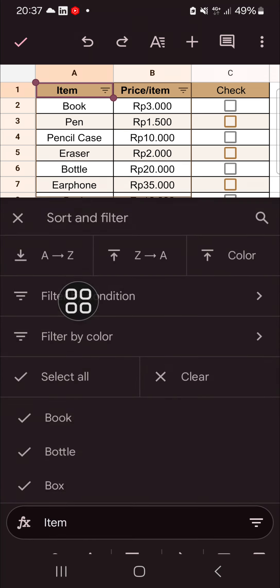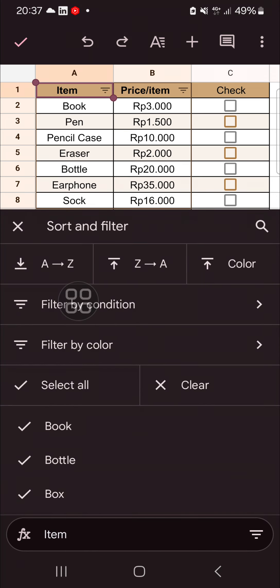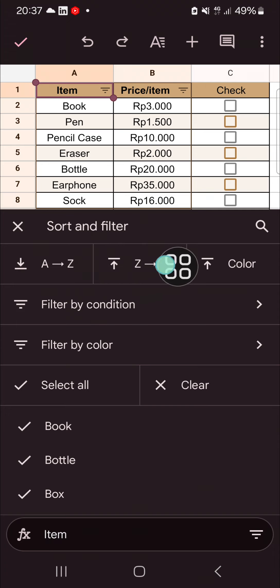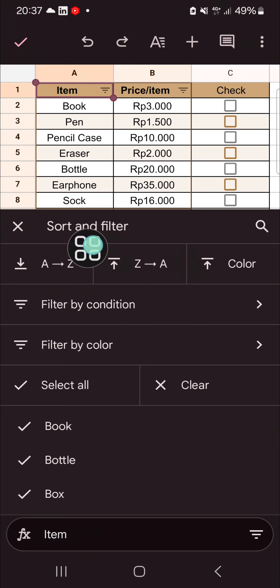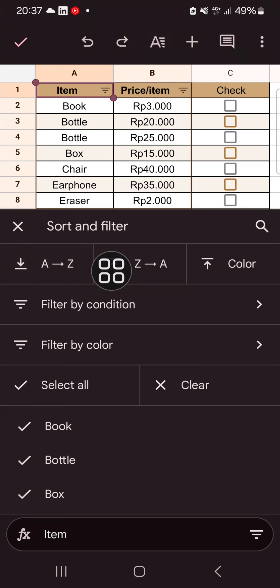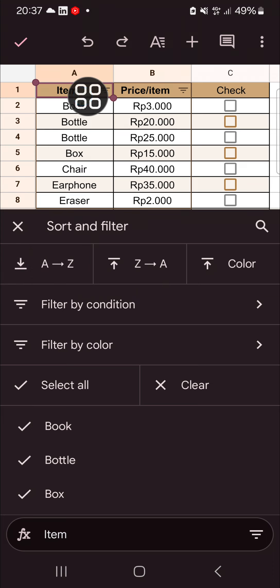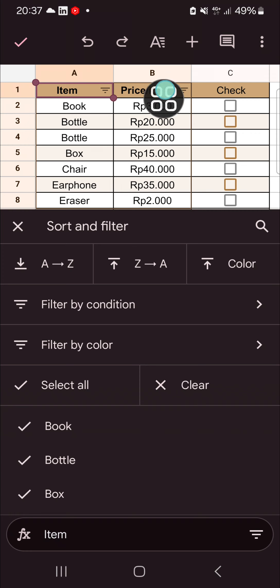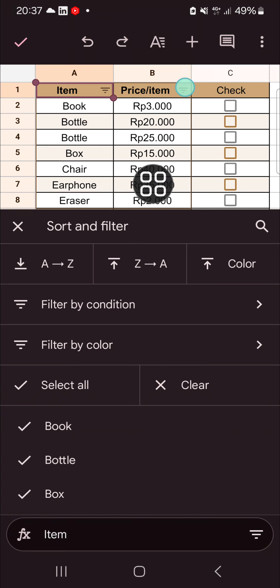If we want to sort it, we can select either A to Z or Z to A. I'm going to sort it from A to Z. And now as you can see, my item column has been sorted.